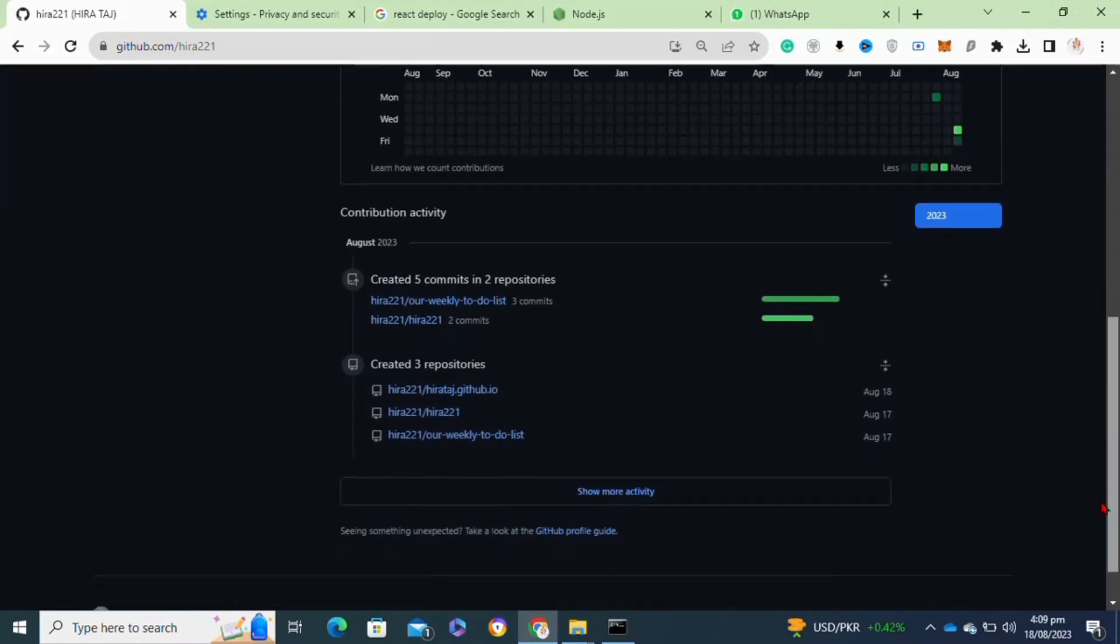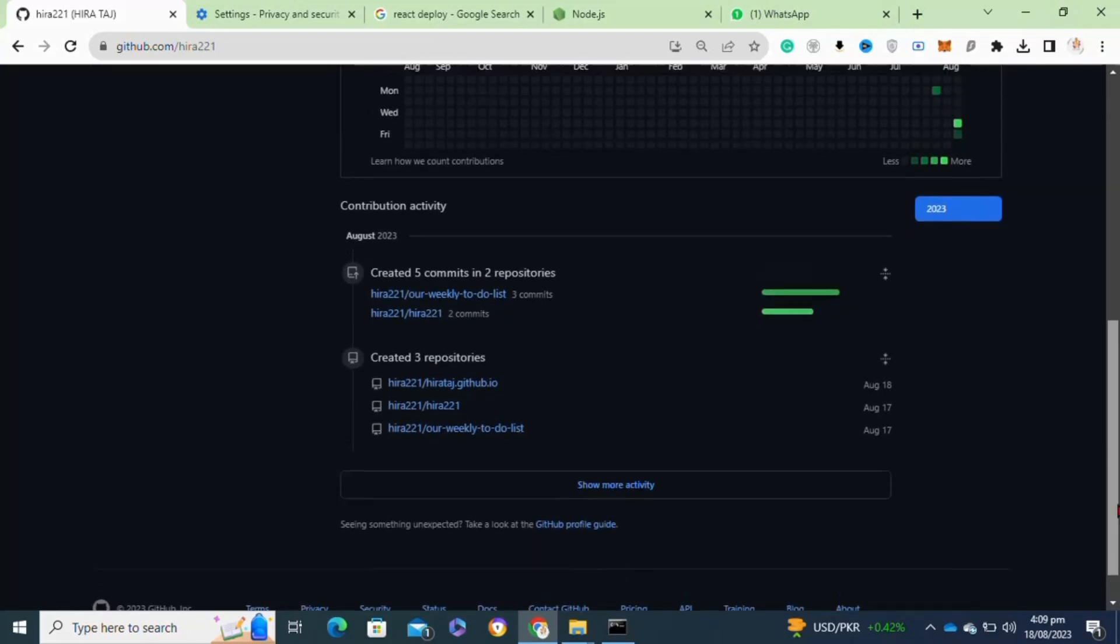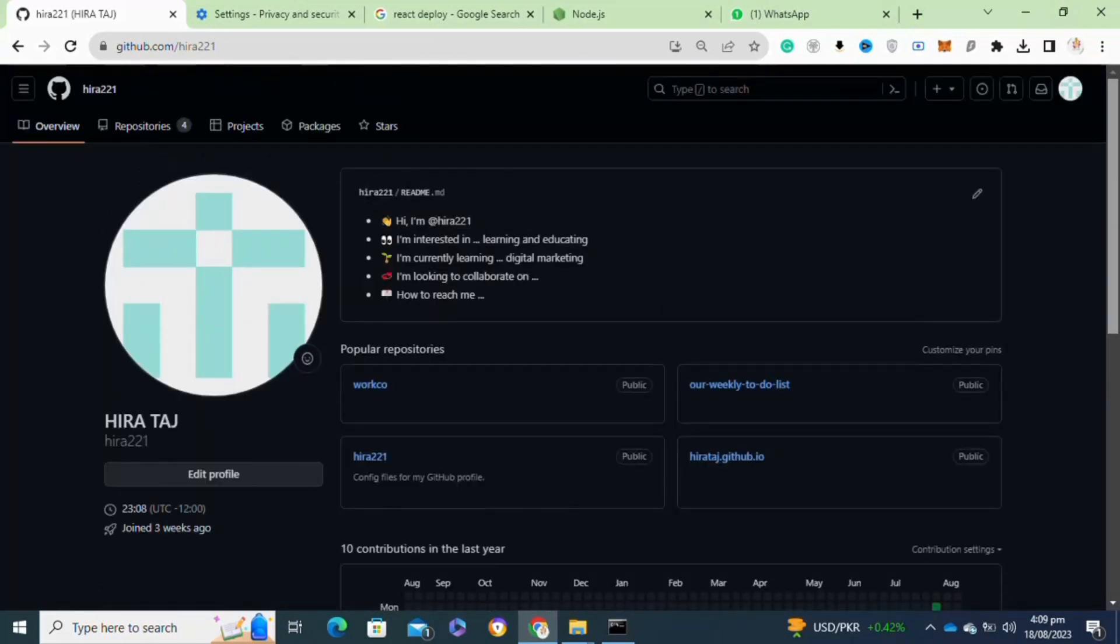To get Public Sponsor achievement, you just need to make a donation to some open source contributor.